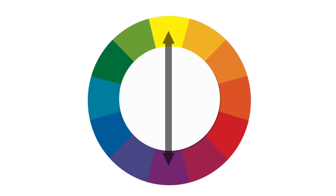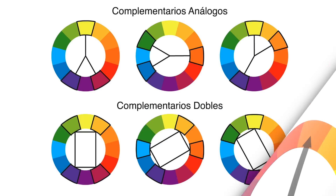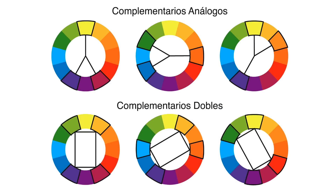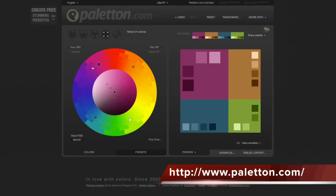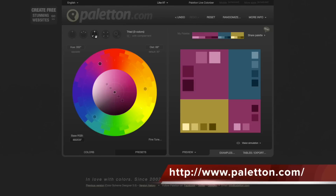Vamos a analizar todas las armonías principales de la paleta del color, para que puedas construir tu propia paleta en función a los sistemas armónicos principales.